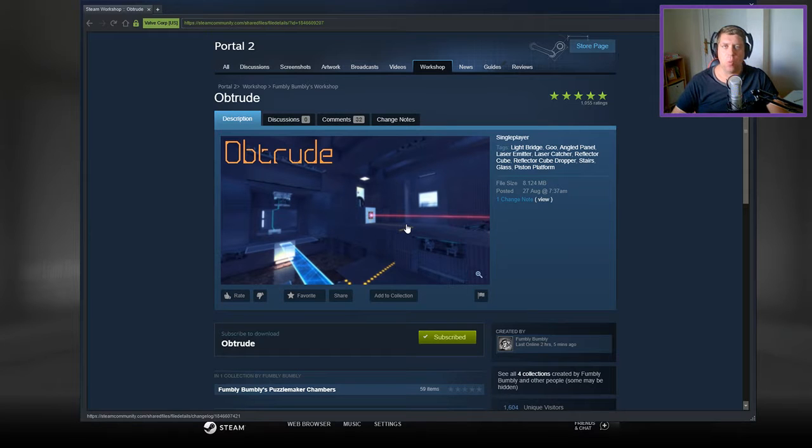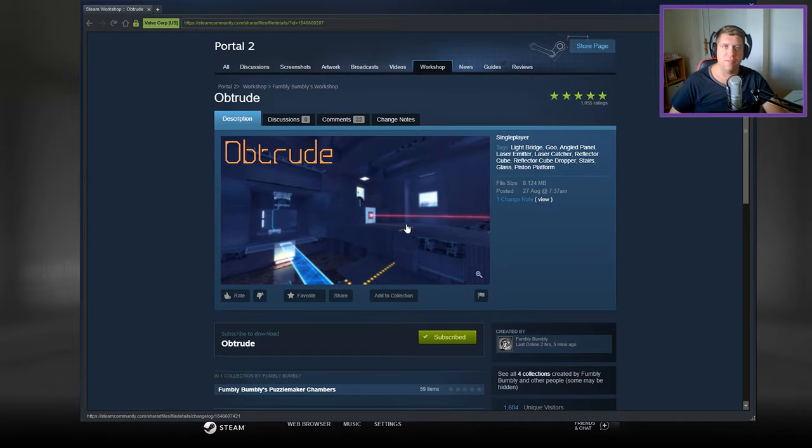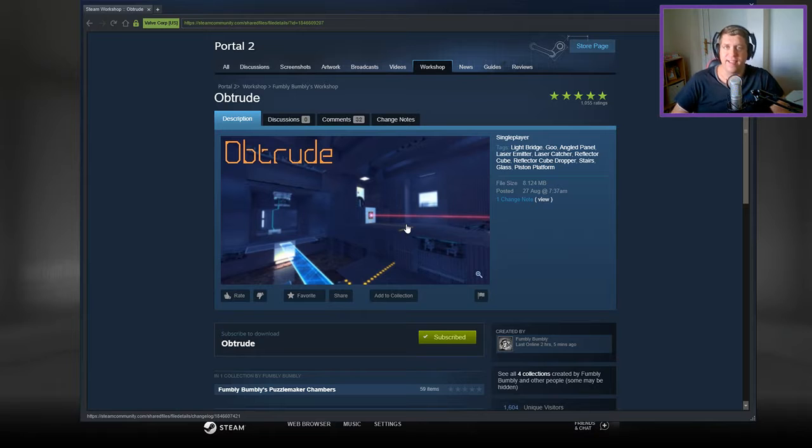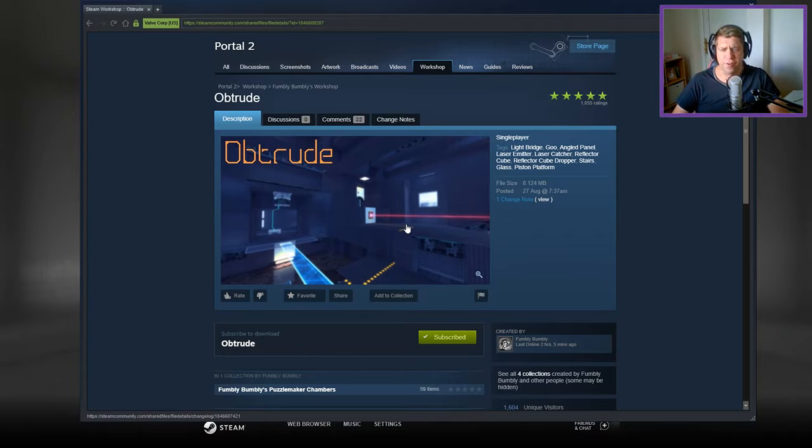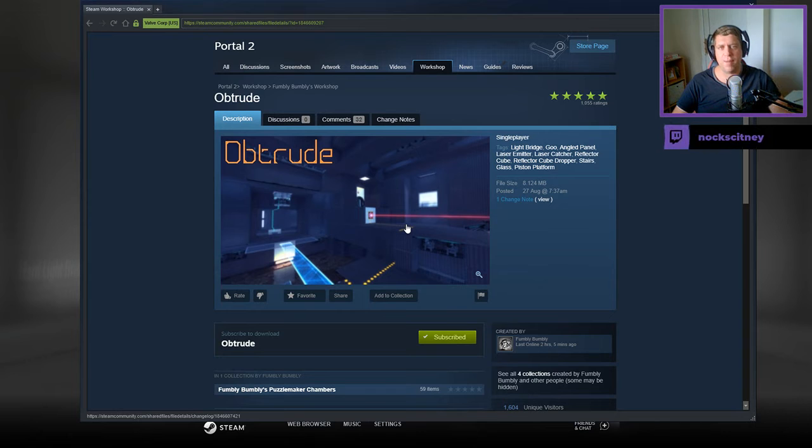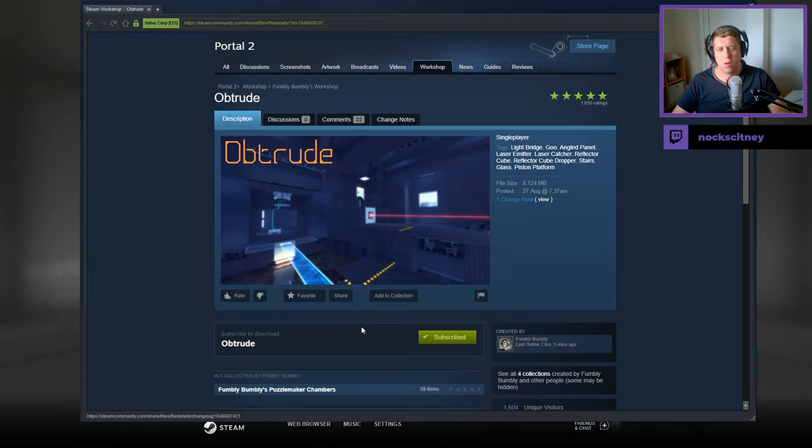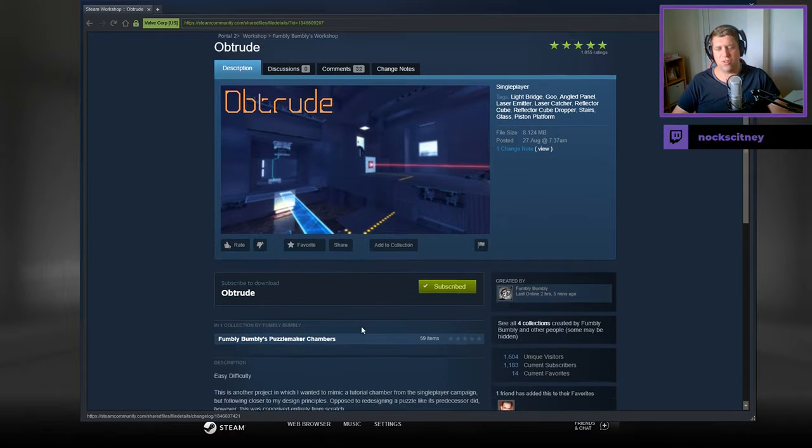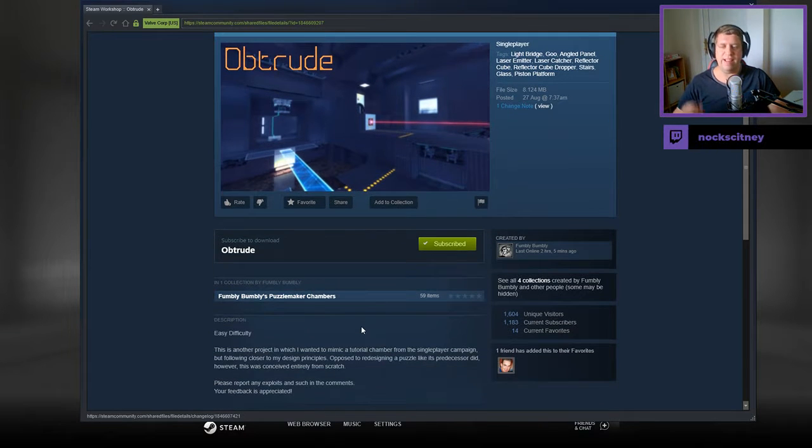Hey guys, what's going on, it's Snark. Welcome along to a brand new video. Following on from yesterday's Obliterate, we today play Obtrude from Fumbly Bumbly. If you're new to the channel, please like and subscribe. I would really appreciate your support. But without further ado, let's jump into the description.